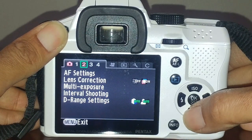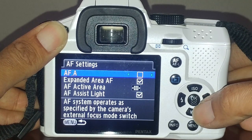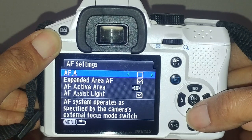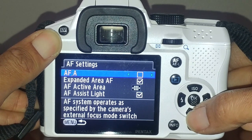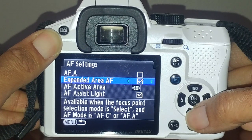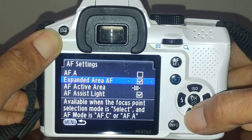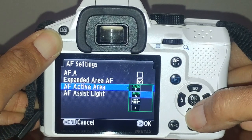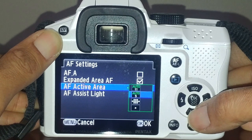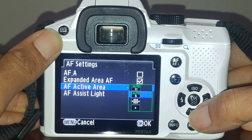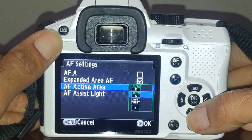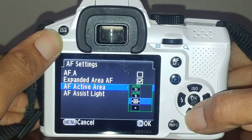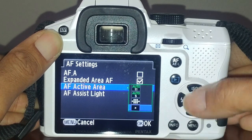In the second section, your autofocus settings: AFC is where the camera automatically tries to figure out if it should be in single autofocus or continuous - I usually just choose it myself. I always have the expanded autofocus area on. I suggest you do not use auto 11 or auto 5 because the camera doesn't know specifically what you're trying to photograph and may focus on the wrong area.